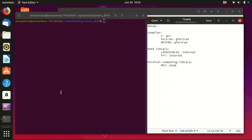In the last hands-on tutorial, I showed you how to compile Quantum Espresso in the most simple way — keeping everything default. It turns out that Quantum Espresso uses the GNU compilers and internal math libraries without any parallel computing library, because there is no parallel computing library on this computer.